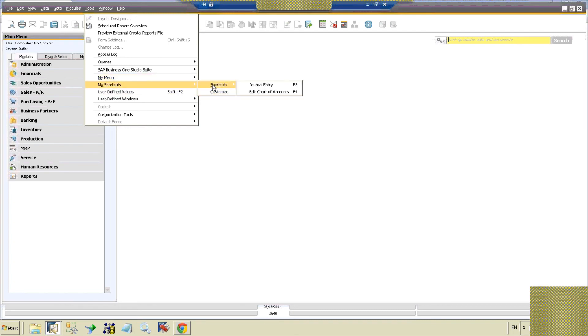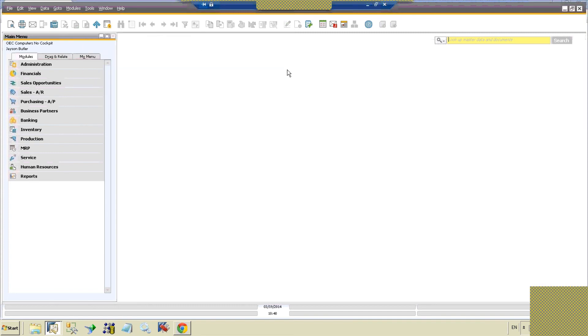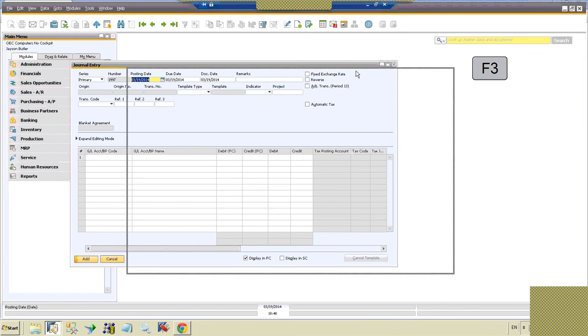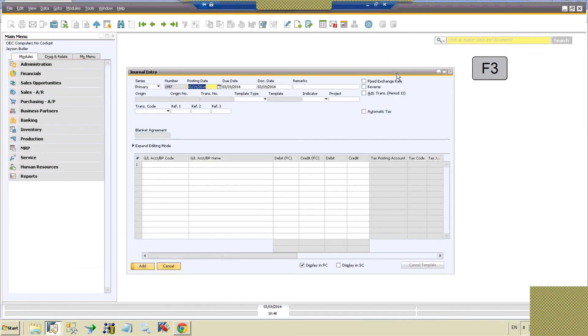You can see that they have been set up here and that I could click on this, but in fact I won't. Allow me to hit F3 now and you'll see that journal entry pops up.